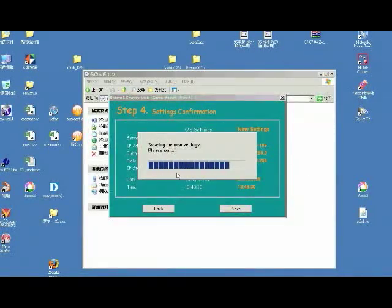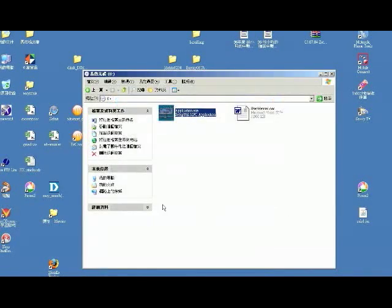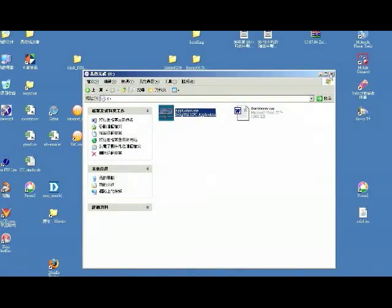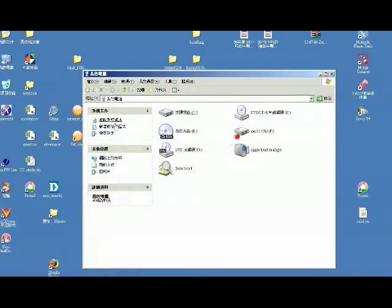OK, now the setup is finished. Let's see, we can now find the NAS from the network neighborhood.